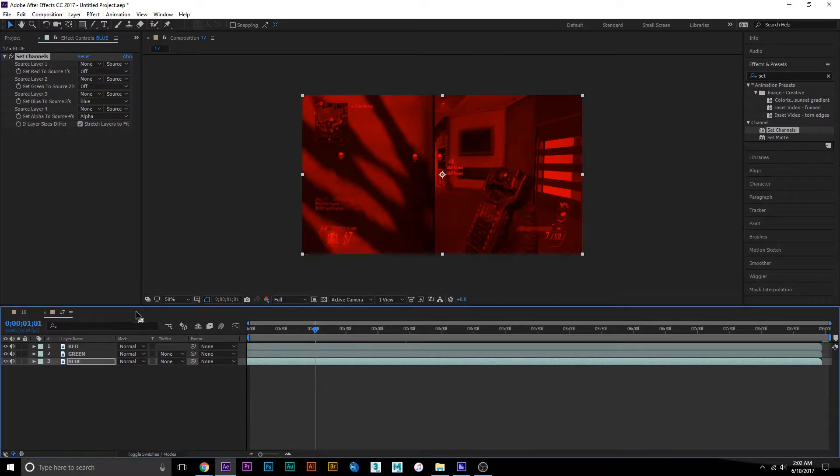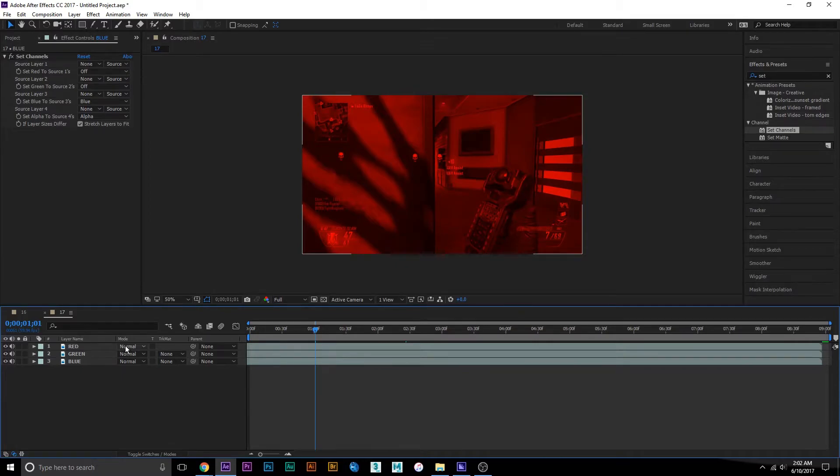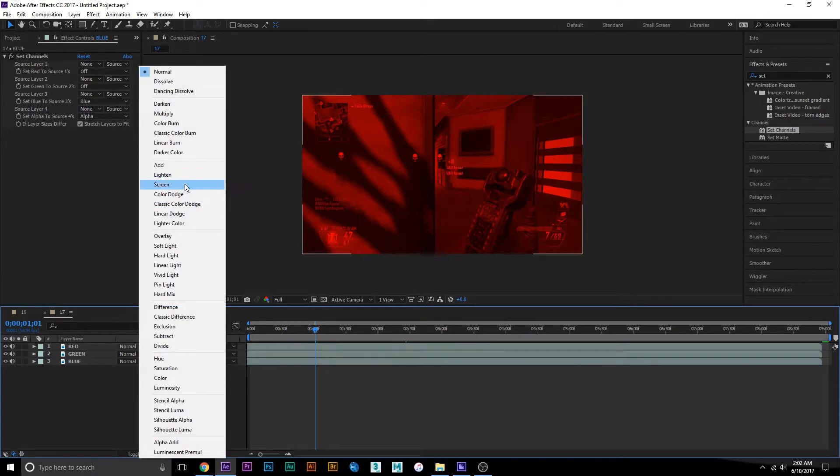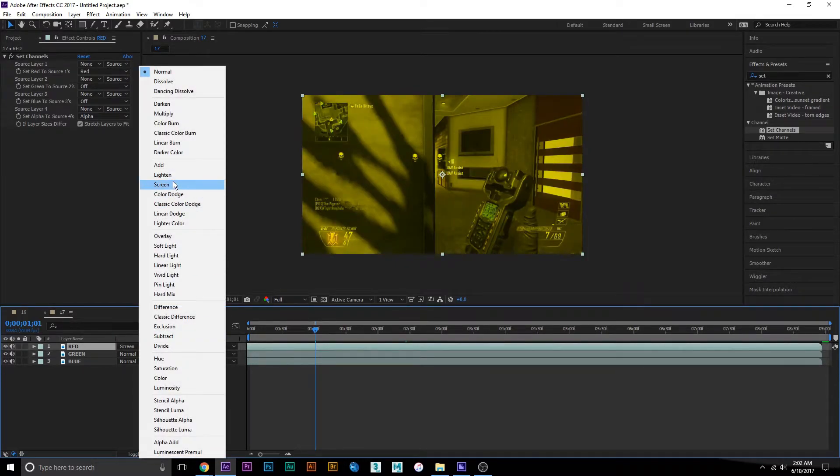We're going to go to modes and choose screen. Apply that to each layer.